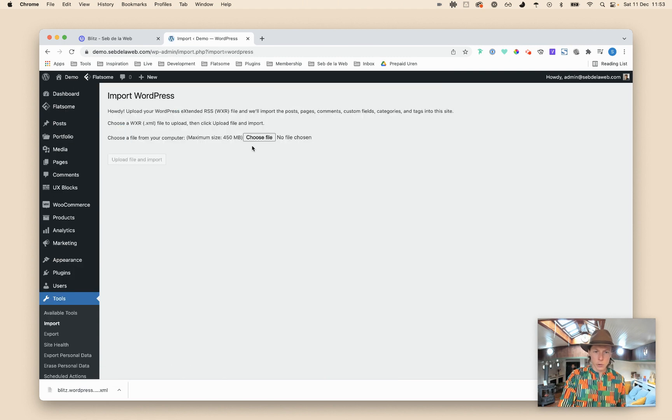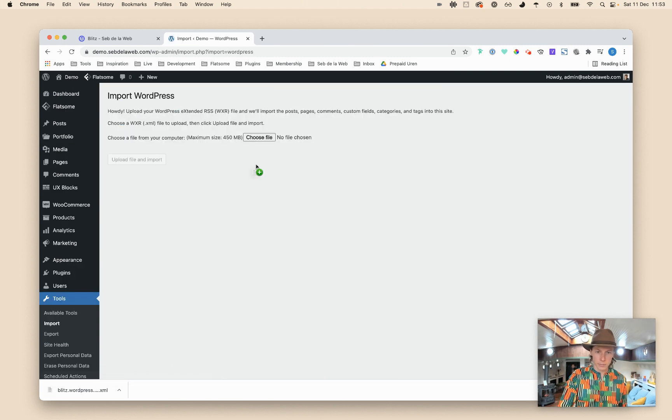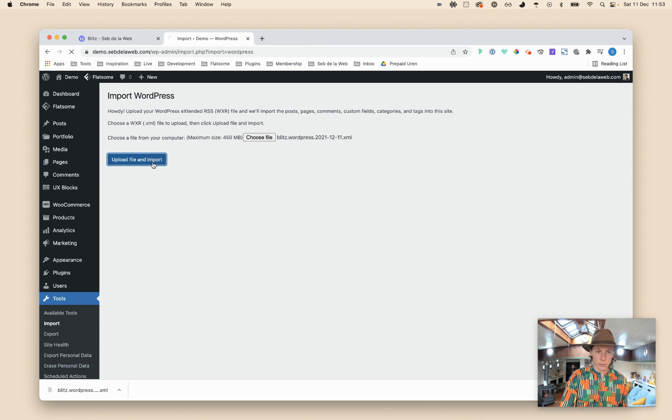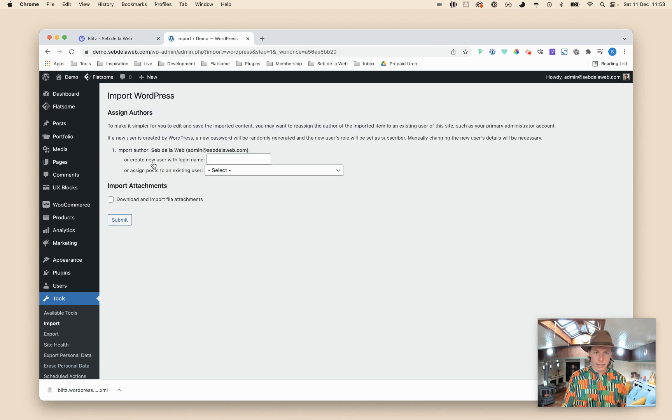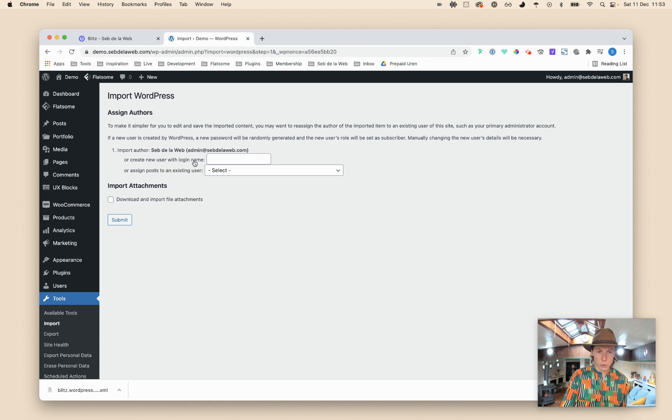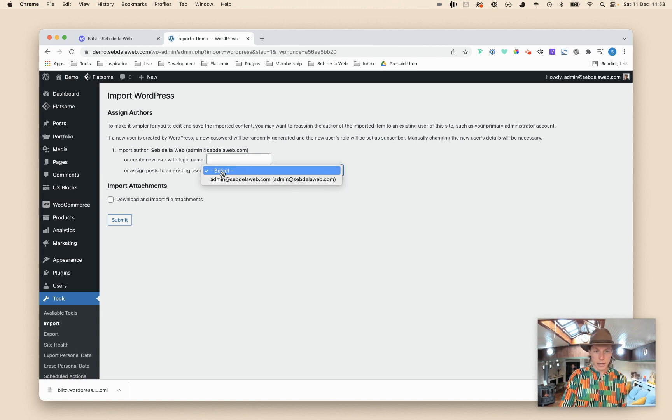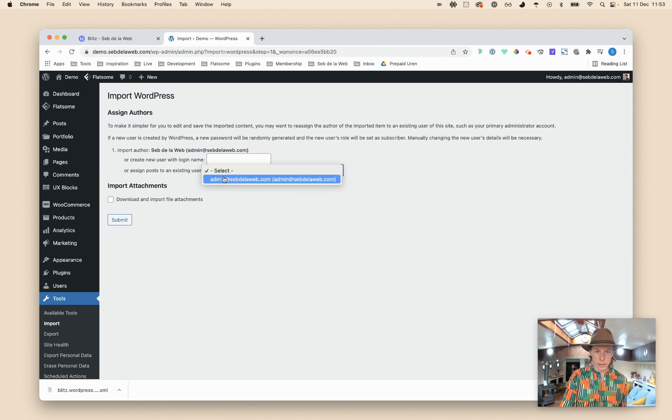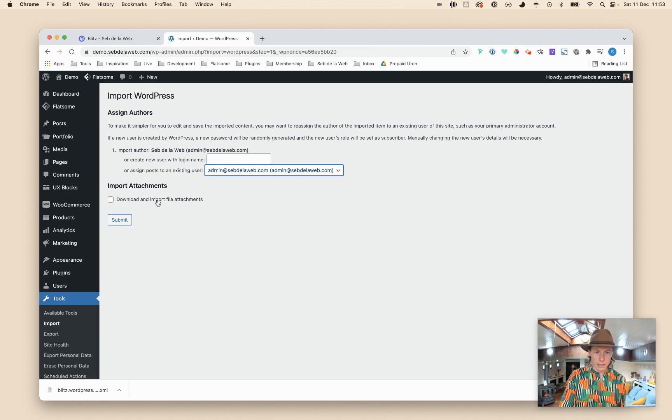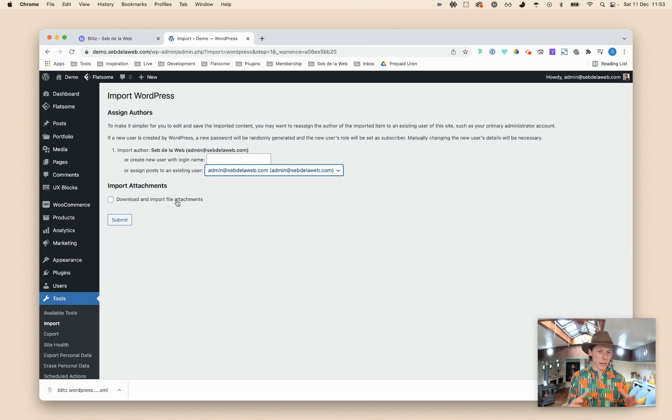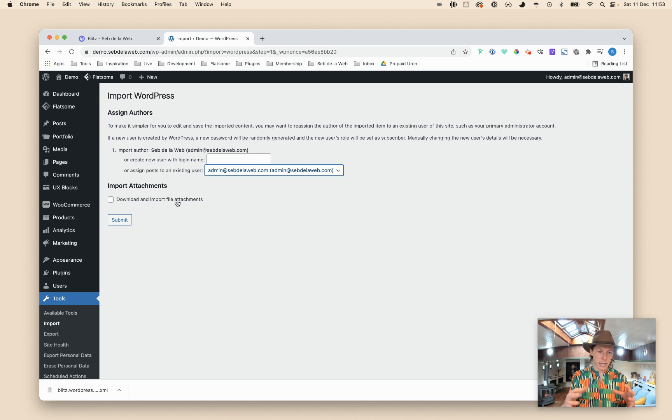And then choose your file. I can also drag it, the XML file that we have just downloaded, and then upload file and import. And then it says do I need to create a new user or do I need to assign everything to an existing user? So select your own user here.